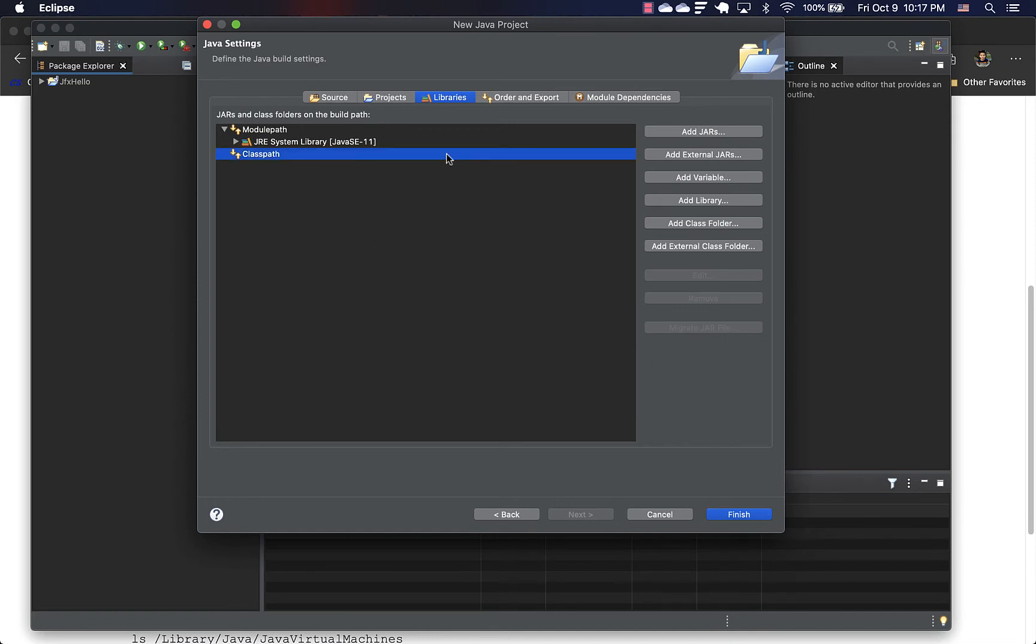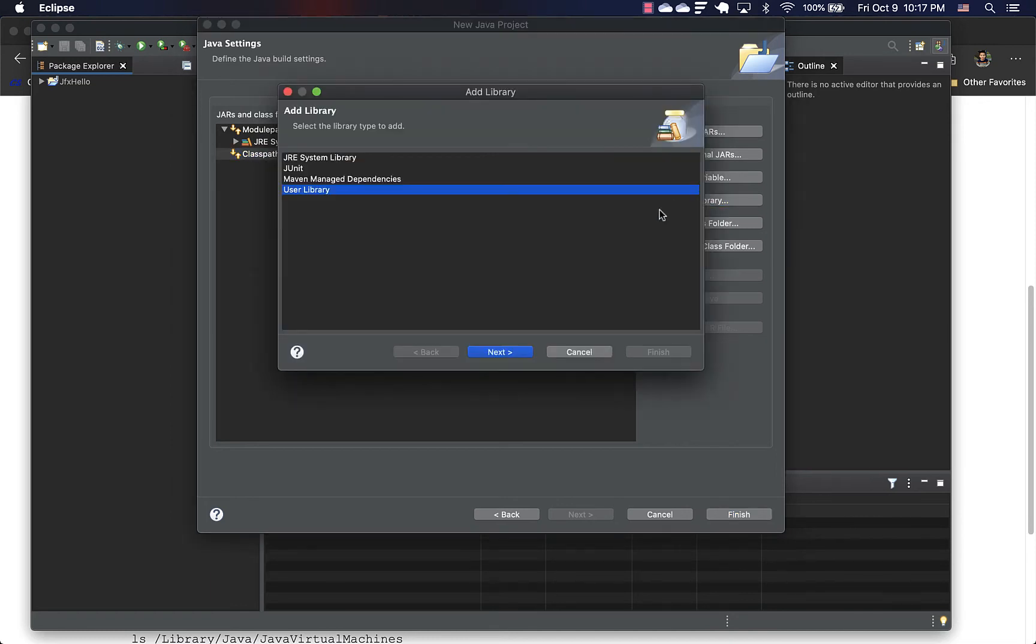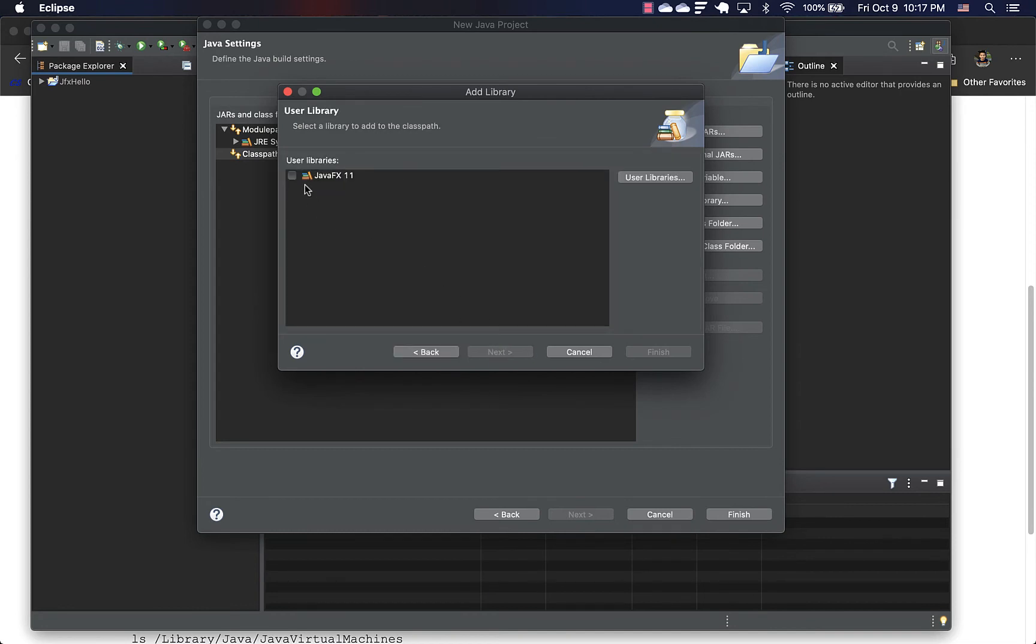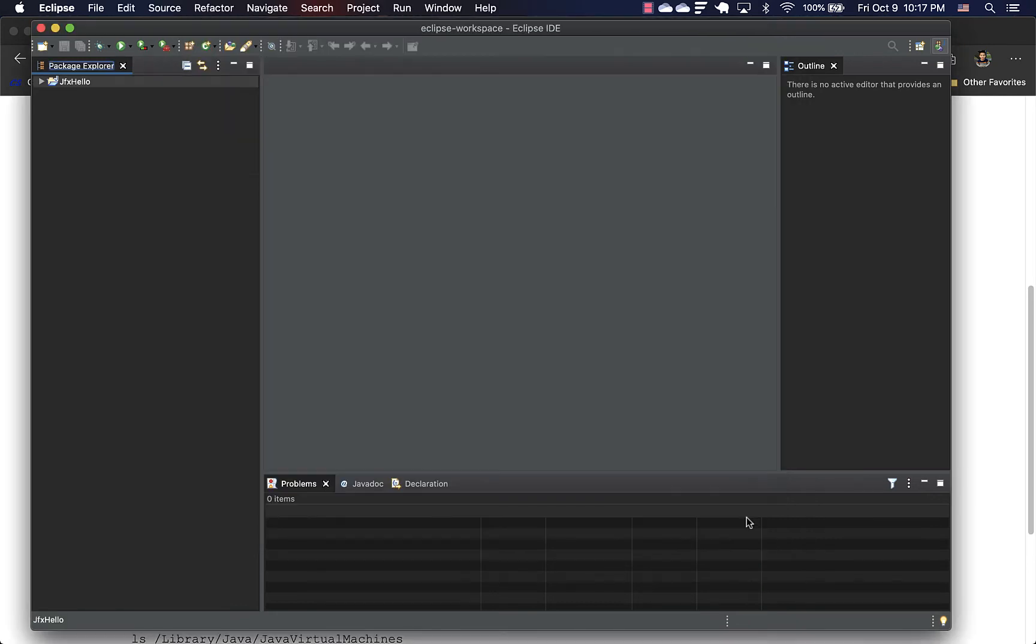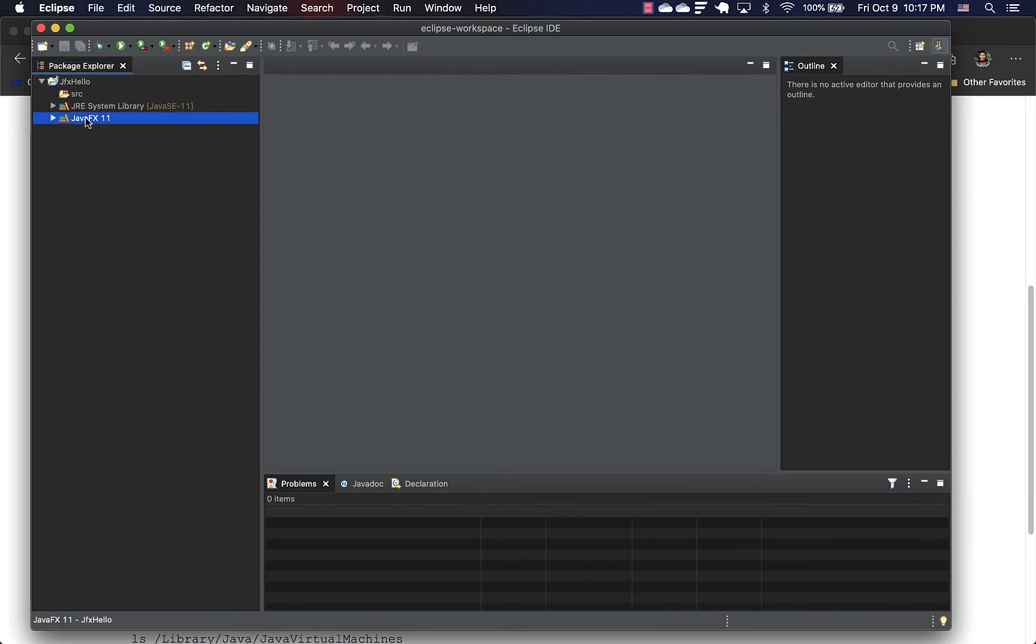It's not adding for some reason. Let's try again. This one and finish. Okay, so now it's added. And click finish again, just to make sure that library is added. Yeah, we can see it here. Great.